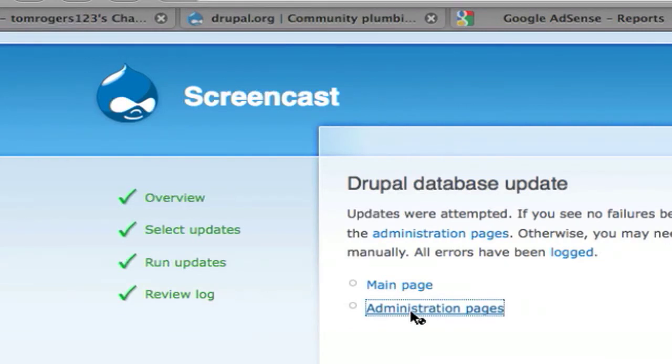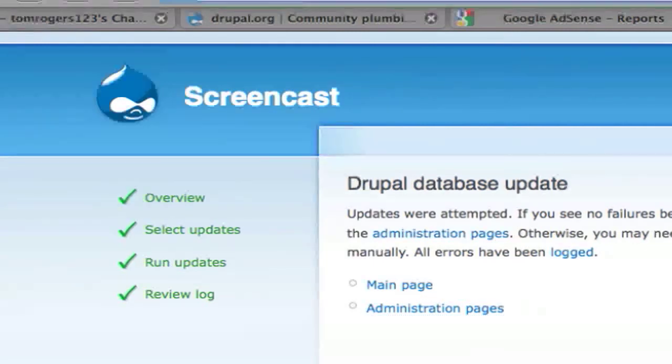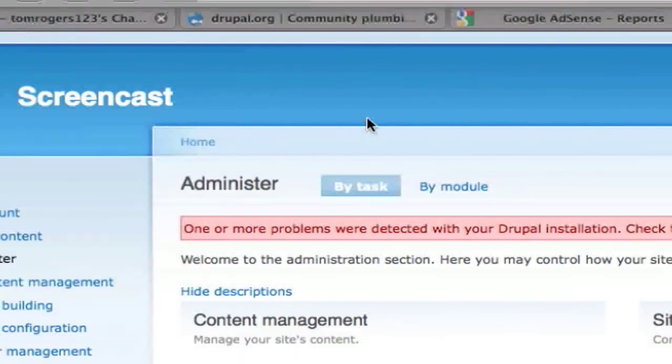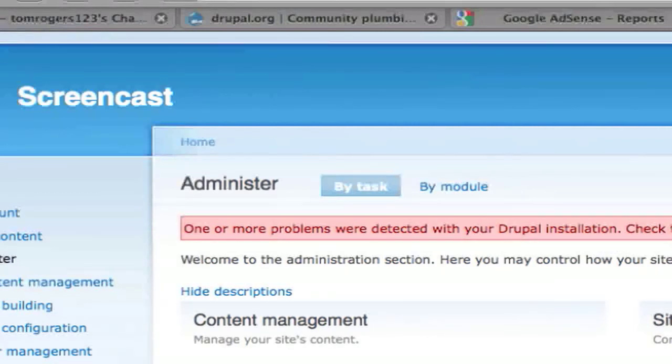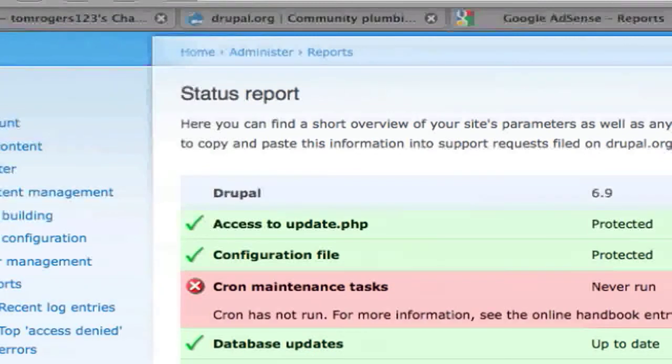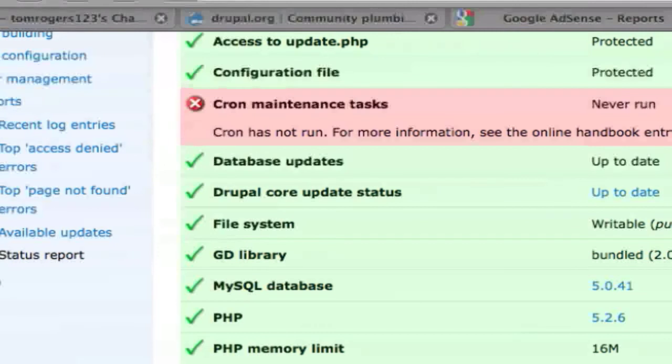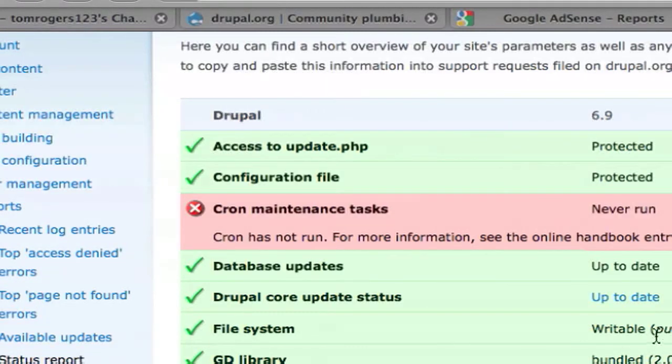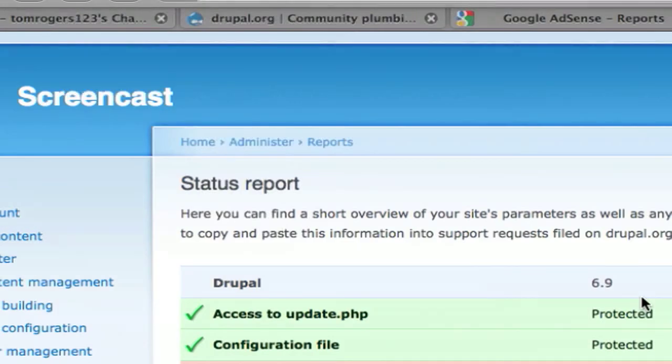So now if we go back to the admin section, what we're now going to need to do is first view our status report and notice the name of our site is still the same. And it tells us here that we are running the latest version of Drupal core, up to date. So the upgrade has gone successfully.